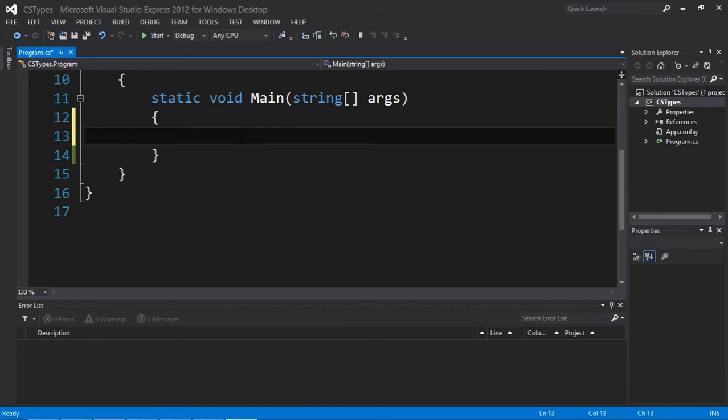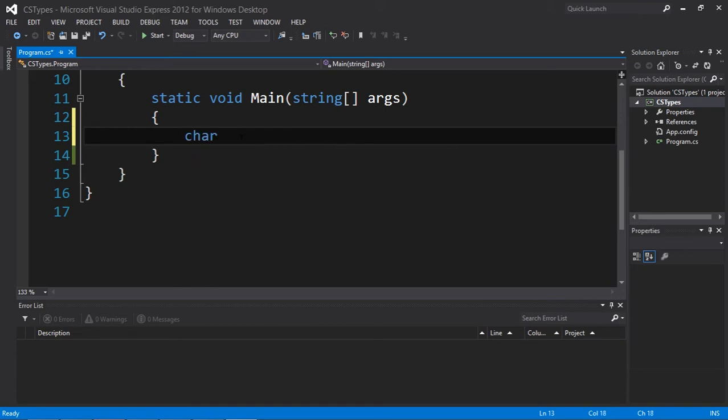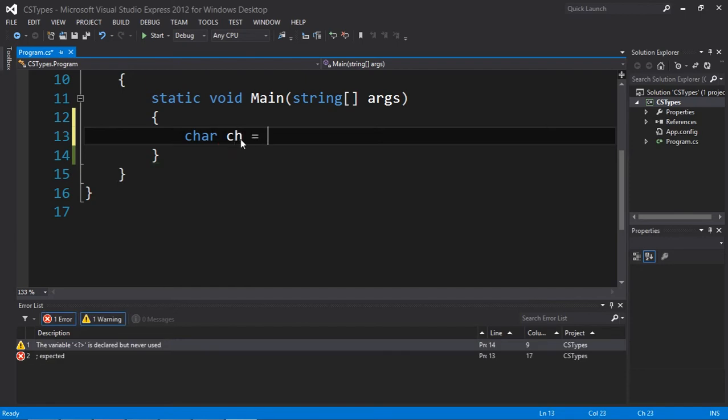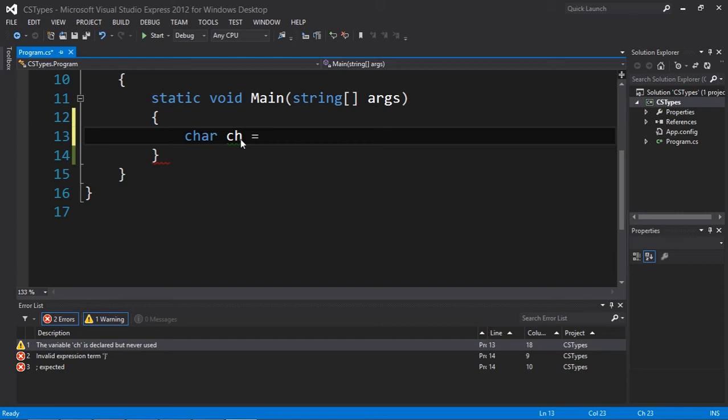So a char is this data type as you guys can see, and they can only store a single character. If I want to store a string, a sequence of characters, I could use a string which will be more useful and more intelligent. But I can also store a list of characters with chars. Just keep in mind that you need to have this notion.